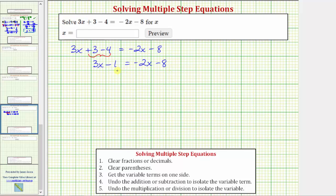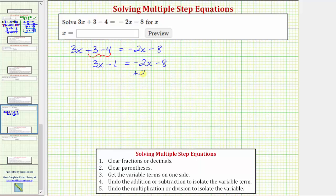Remember, our goal is to isolate x on one side of the equation, and we cannot do this if we have an x term on the left and an x term on the right. Therefore, the next step is to get the x terms on one side. We can do this by either eliminating negative 2x from the right or eliminating 3x from the left. Let's undo the negative 2x by adding 2x to both sides of the equation. Notice how negative 2x plus 2x equals zero.